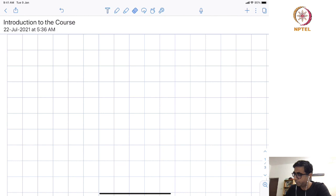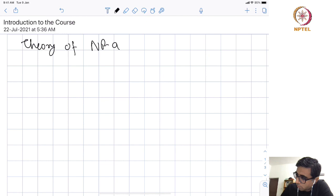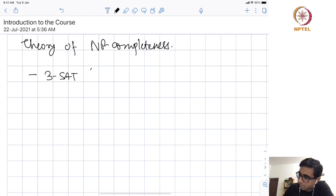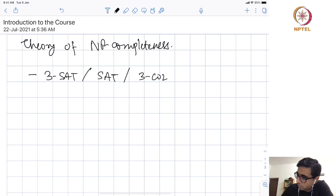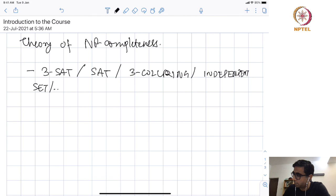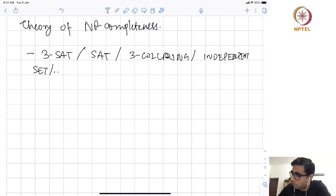Welcome to the course. We will start with a small remark that the starting point of our course is going to be the theory of NP-completeness. Some basic examples of problems that are NP-complete are 3SAT, satisfiability, 3-coloring, independent set, and many other problems. For this course, it is good enough for our purpose that we take the following as a definition of NP-completeness — it is not formal, but it will be helpful for us as we go forward.